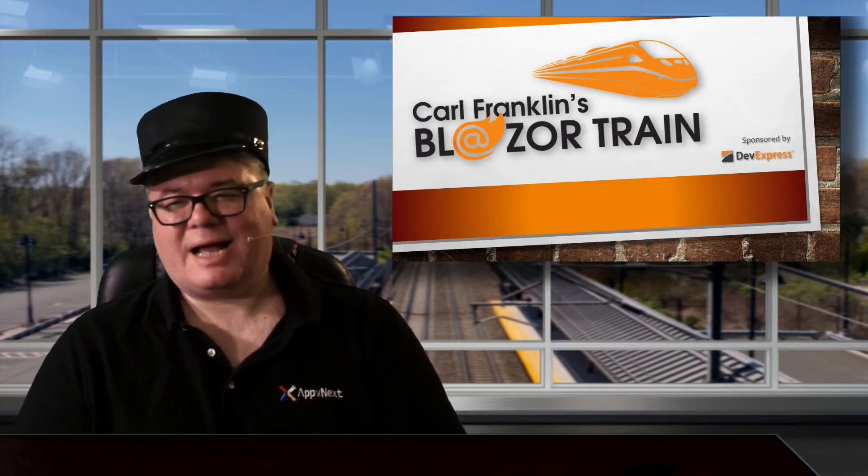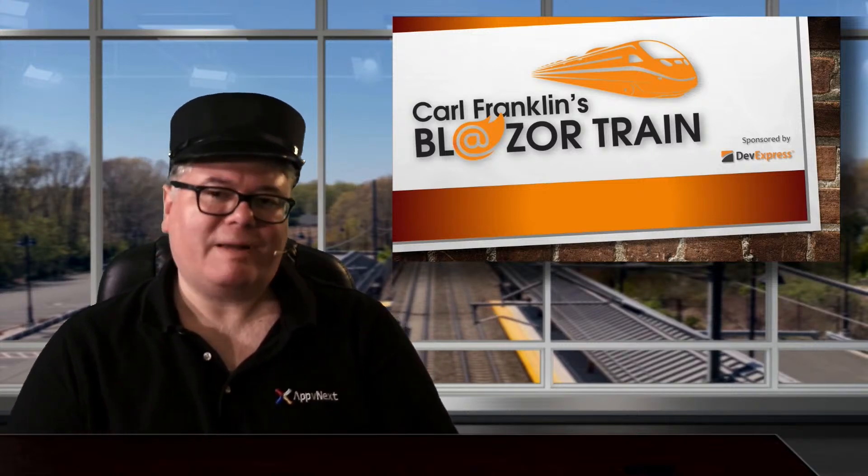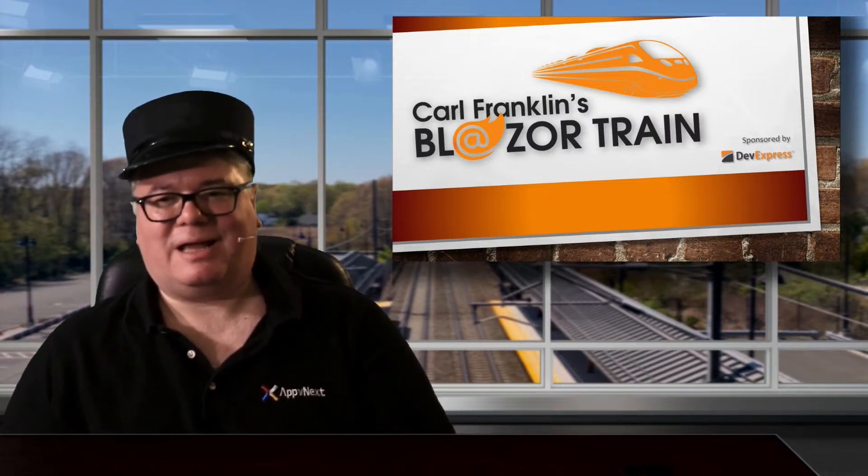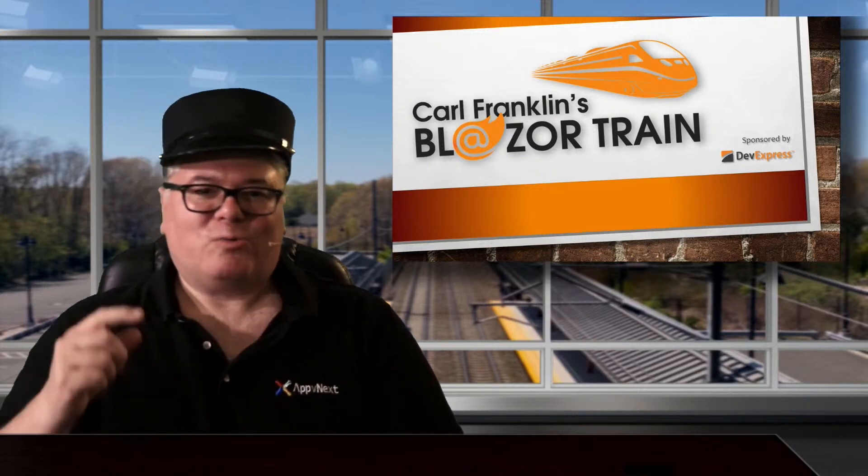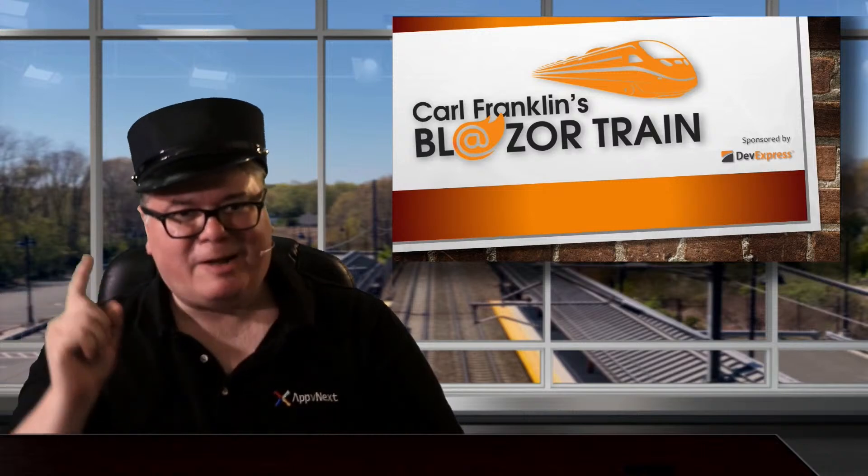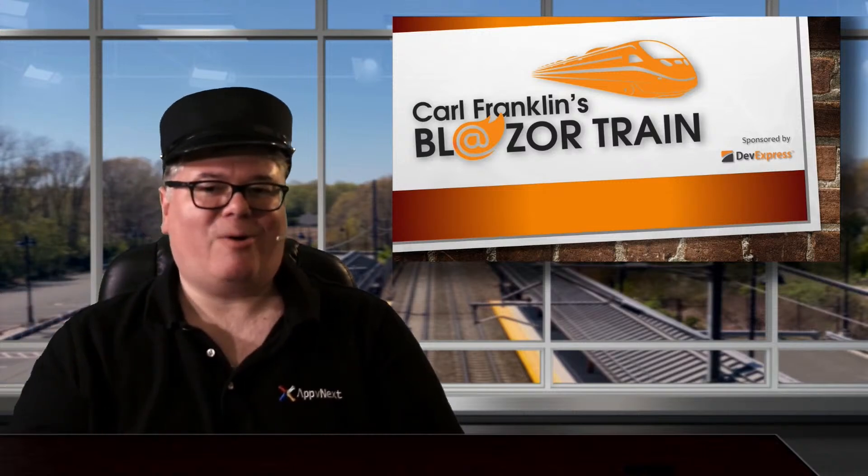Hi, I'm Carl Franklin. In this episode of Blazor Train, I'll extract a component from a Blazor WebAssembly app, stuff it into the overhead compartment we call a Razor Component Library, wrap it up as a NuGet package, and share it on NuGet. And that's coming up right now, right here on Blazor Train!